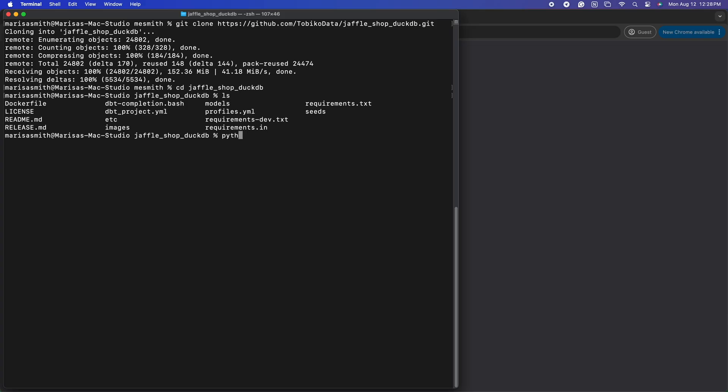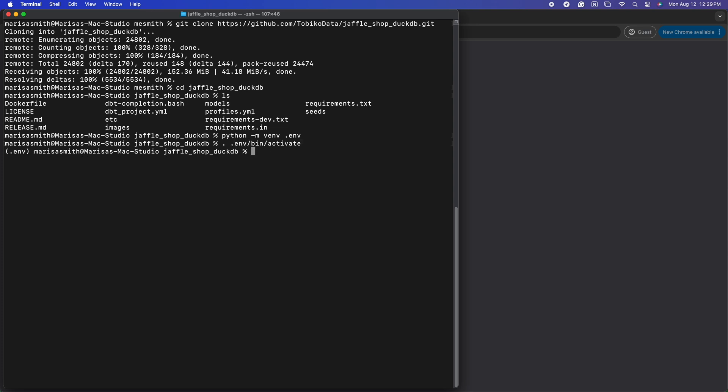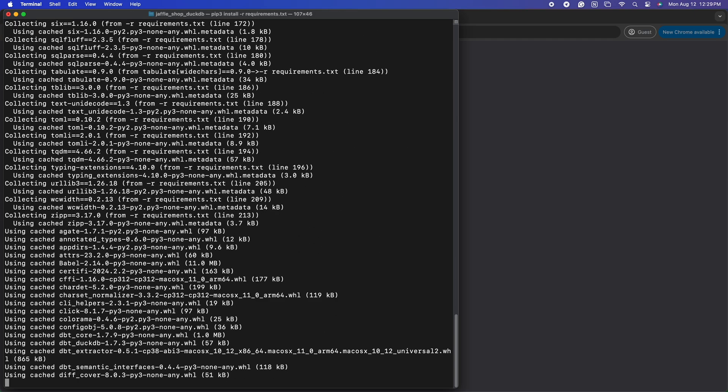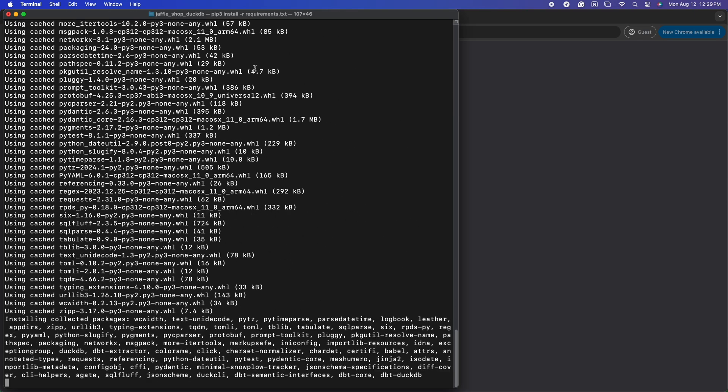At this point, it's best practice to create a new virtual environment for your project. You can do that with your favorite package manager. I'm just going to use Python's built-in venv creation. Now that I'm in my fresh environment, I will pip install the requirements.txt file that comes in our repo.